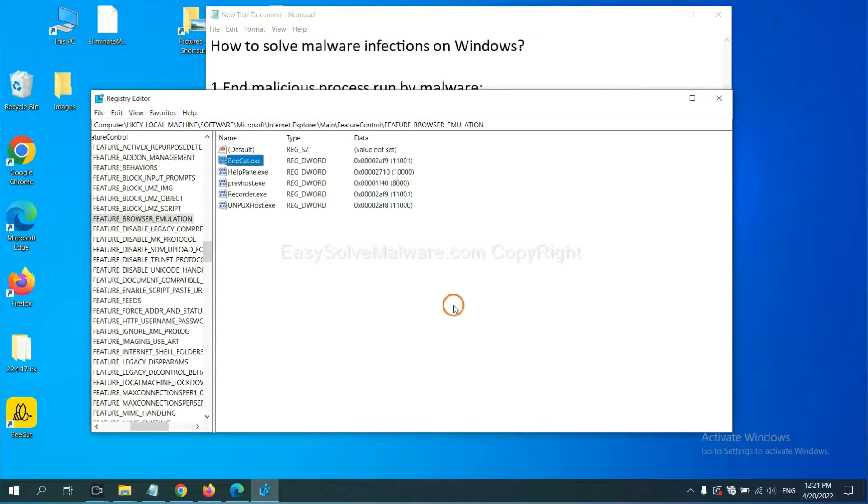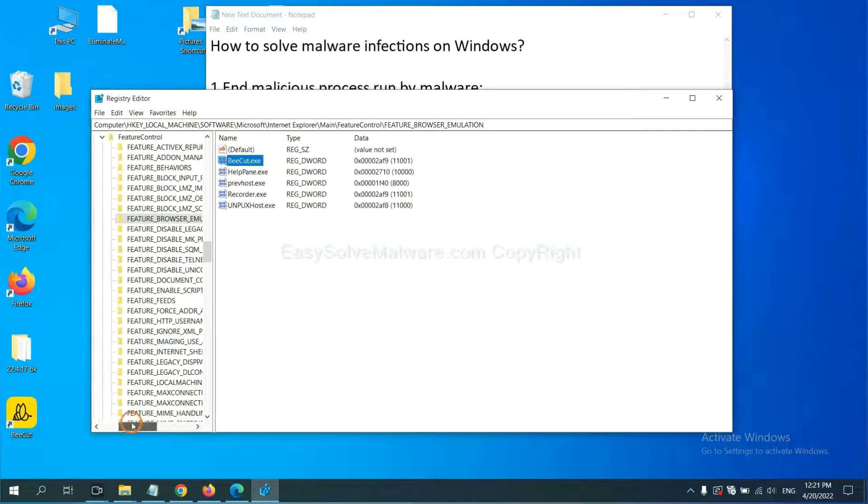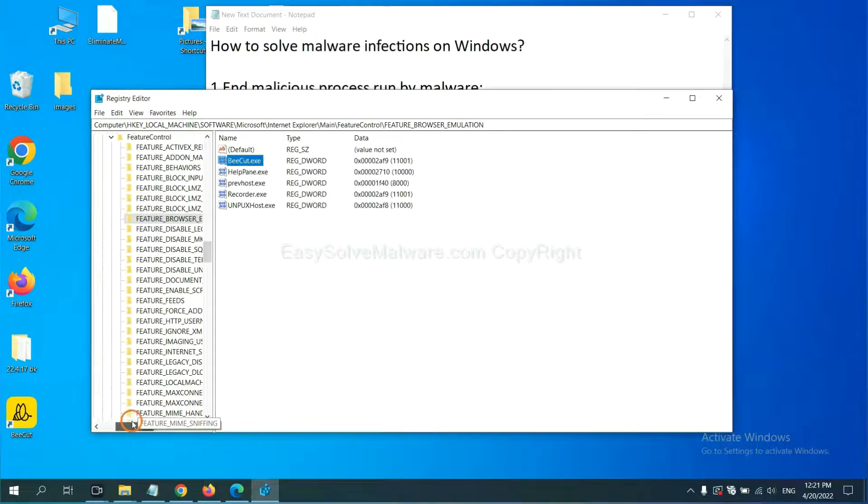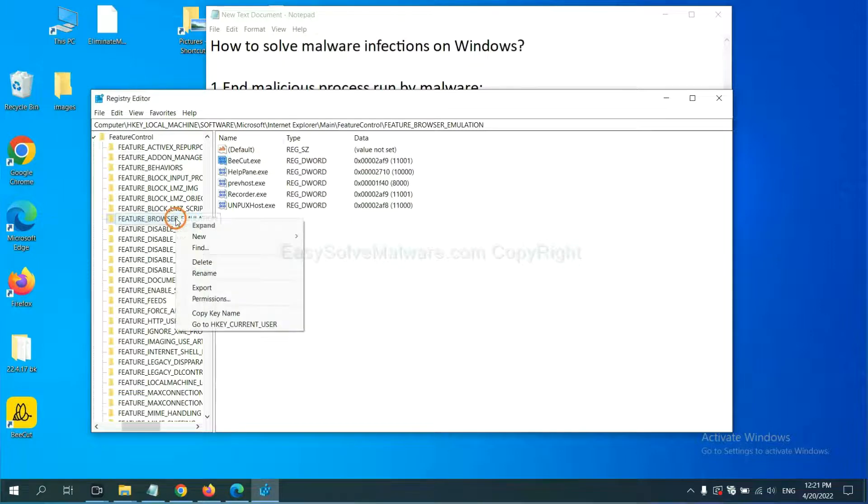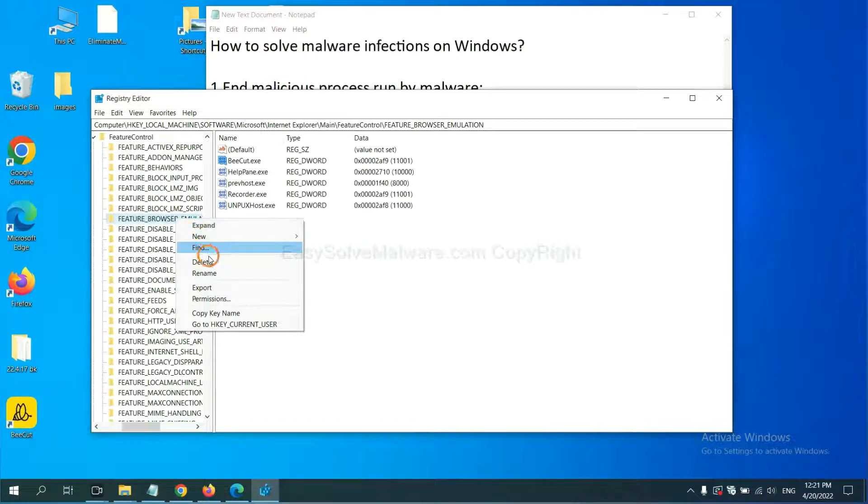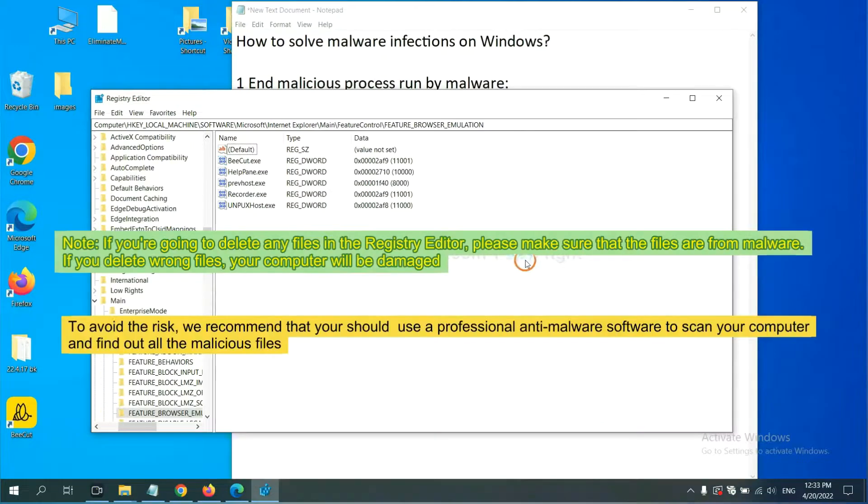OK, now we have found some files from the malware. Right click on the folder and click Delete.